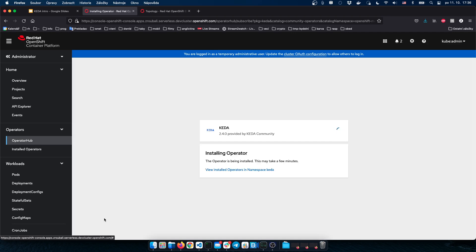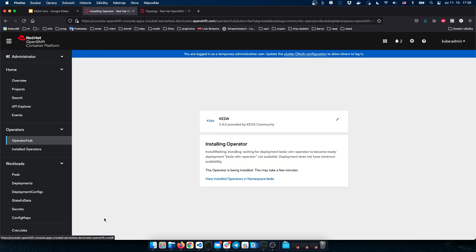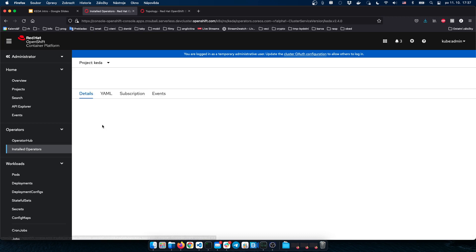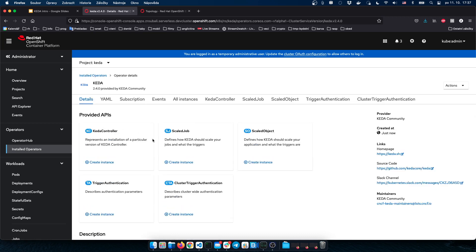KEDA has two main components: the KEDA operator and the KEDA metric server. To simplify the installation experience, we have created this KEDA OLM operator, which manages the installation of both the KEDA operator and the KEDA metric server. We can see KEDA has been installed into the KEDA namespace. To complete the installation, you need to create a KEDA controller custom resource, which represents an installation of a particular version of both components.